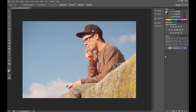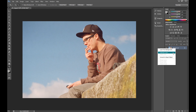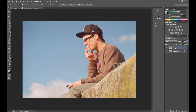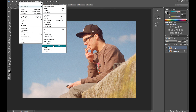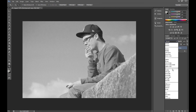And the last effect is toy camera effect. At first duplicate your photo. Go to Image Adjustments and click desaturate. In blending mode for the layer, set overlay.